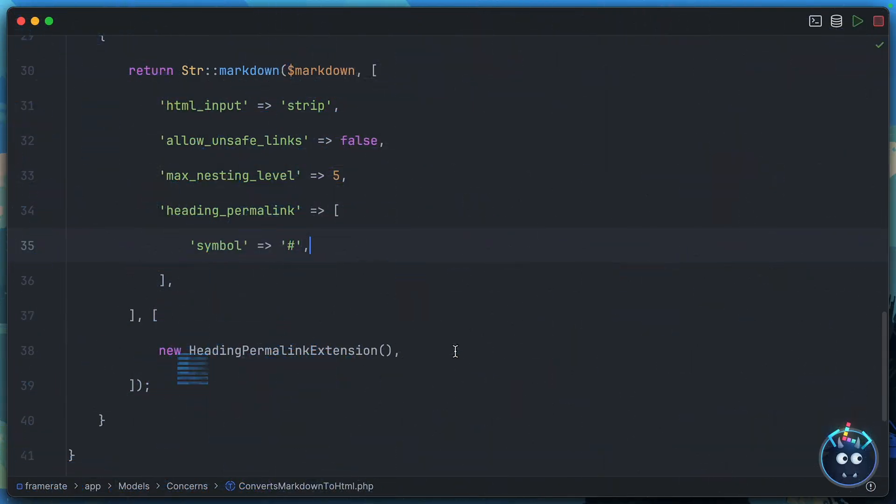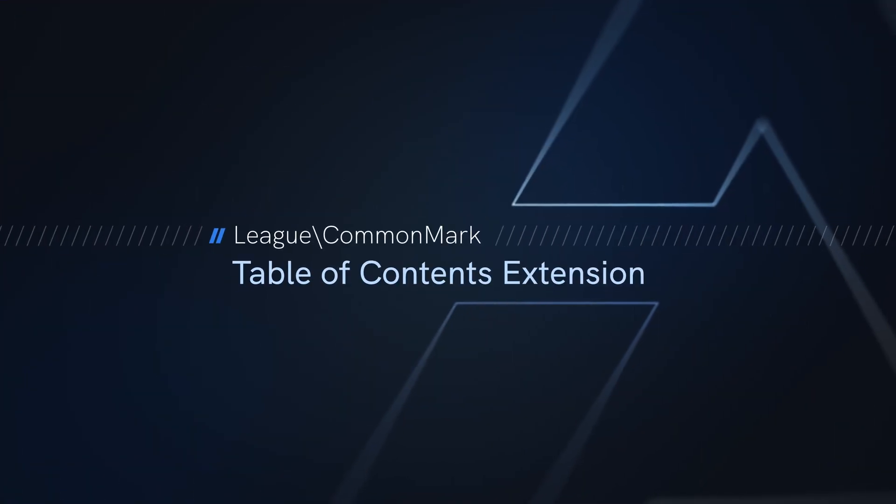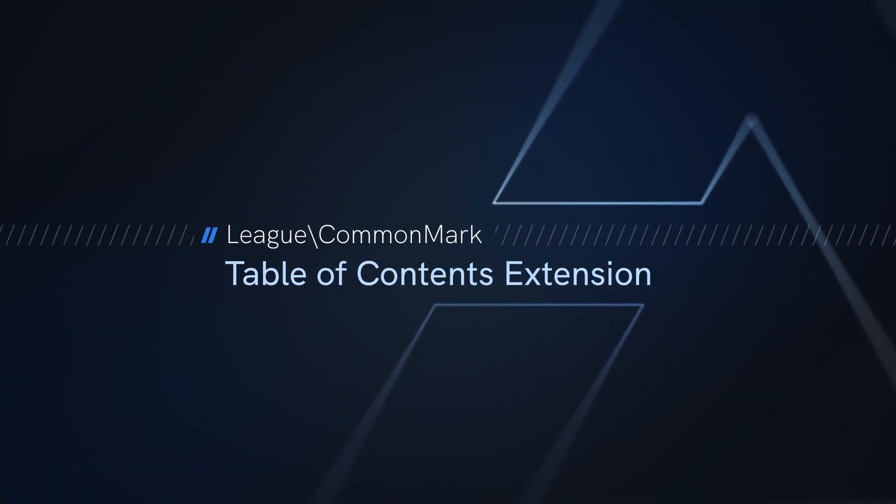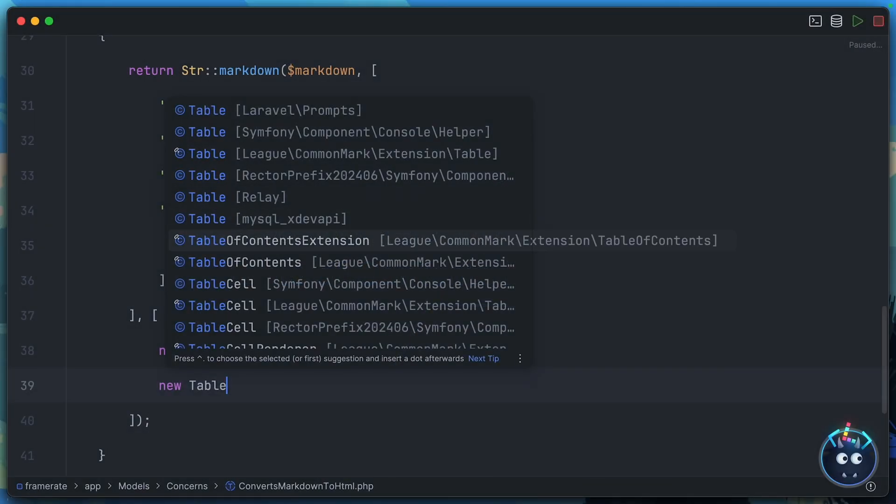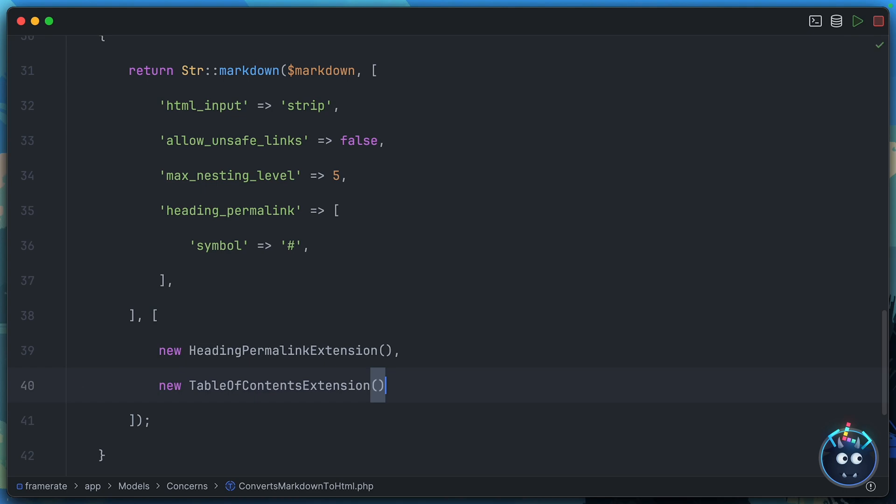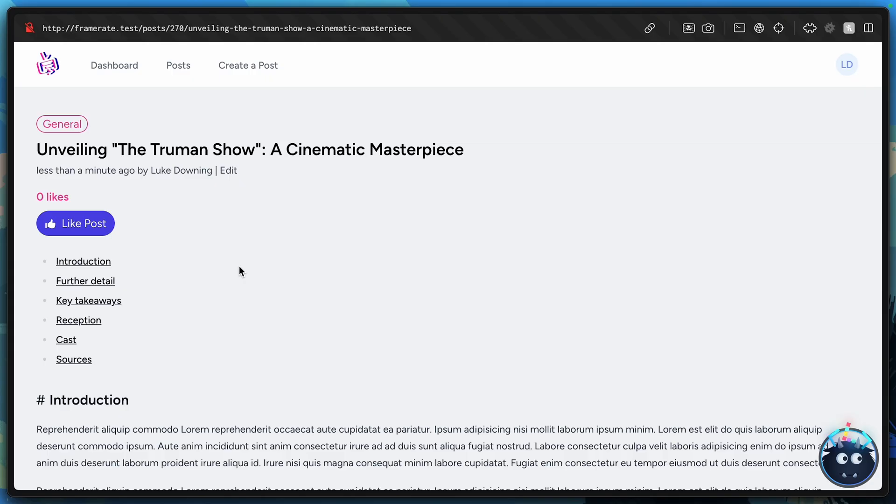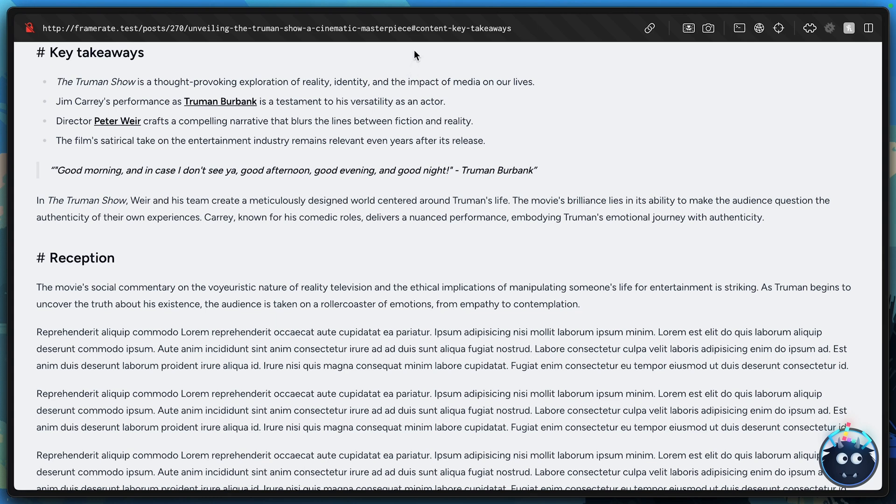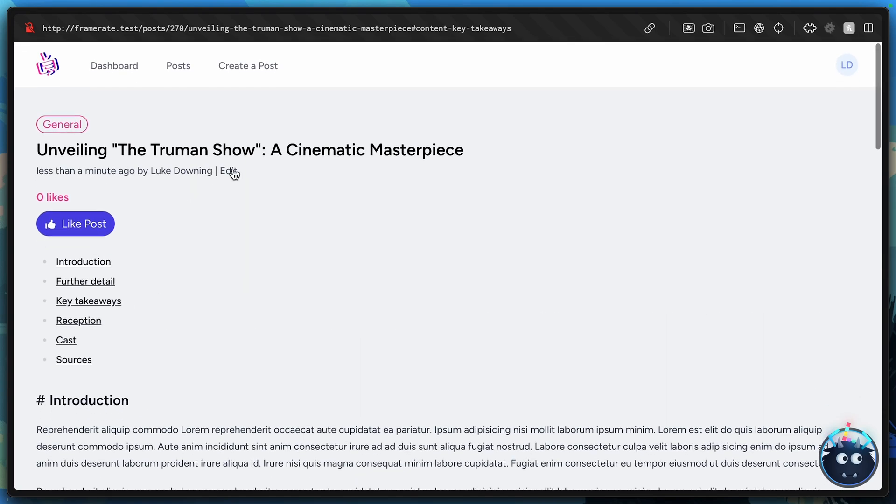Let's head back to our markdown method. And we'll instantiate a new instance of the table of contents extension. Again, this is just bundled right in with CommonMark and Laravel. Nothing else to install. And with absolutely no additional work, we now have a table of contents configured at the top of every post. It automatically pulls the heading names. It automatically links to the correct place. And it updates the URL with the right fragment so that you're actually able to share this link and jump to the right point in the page.